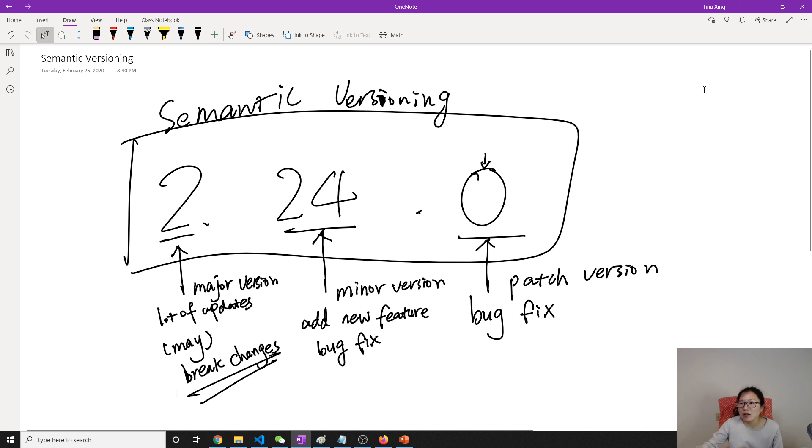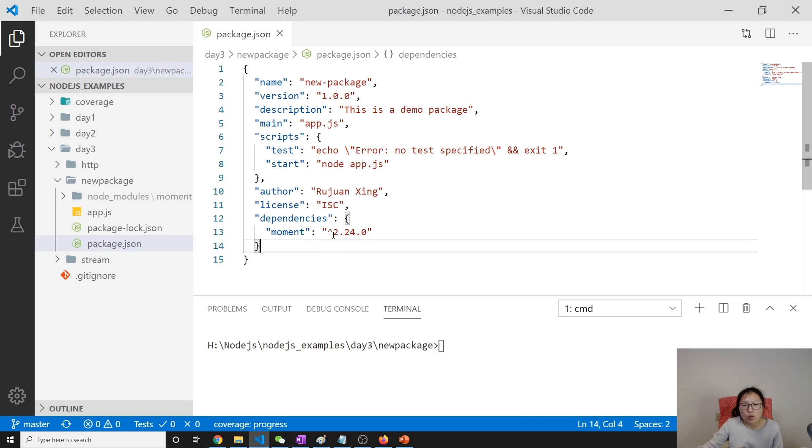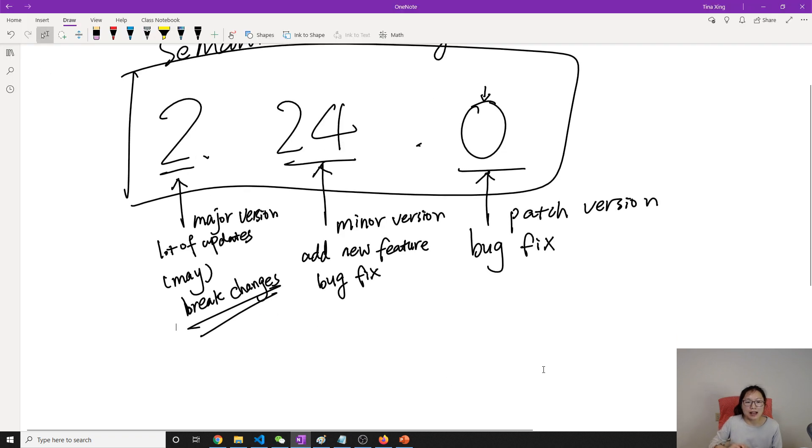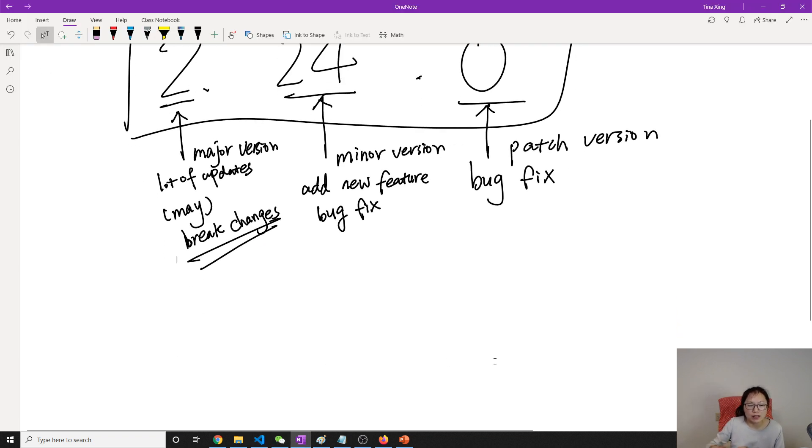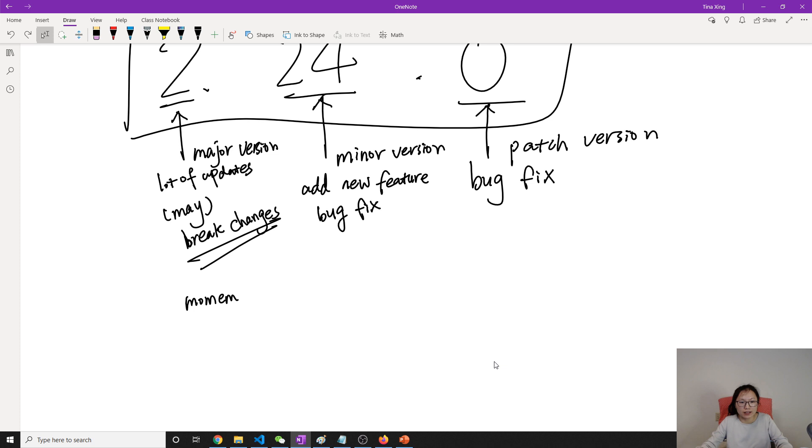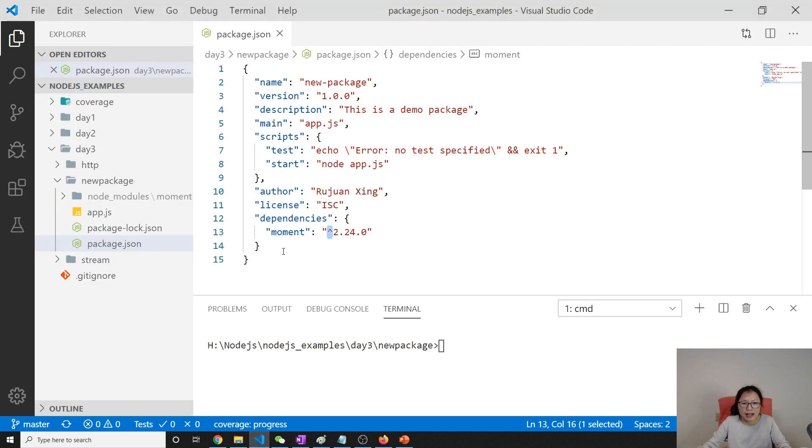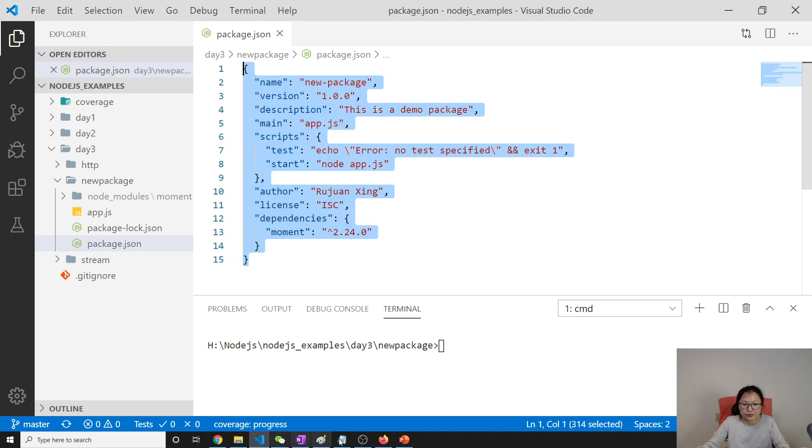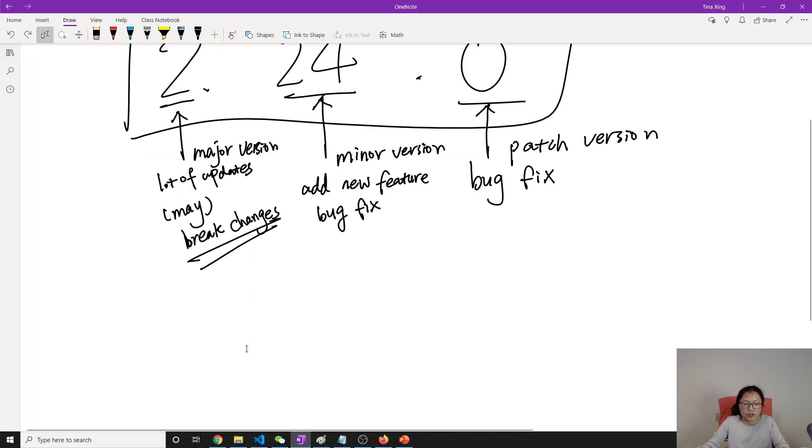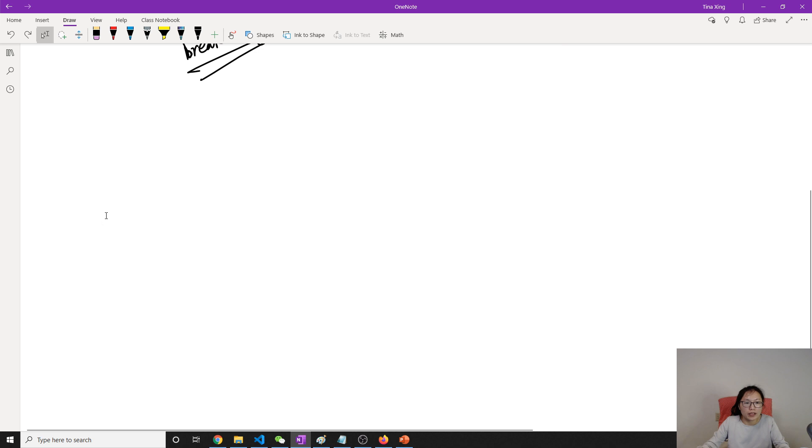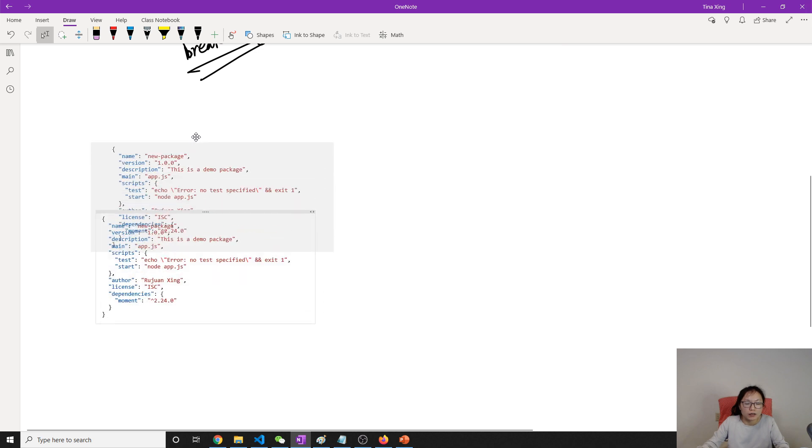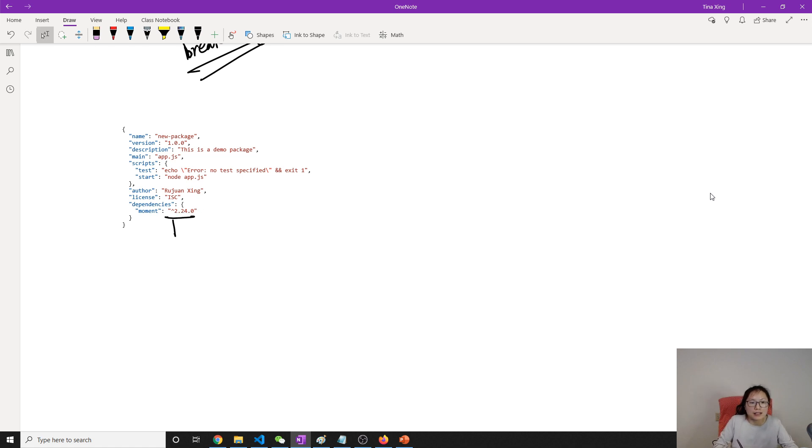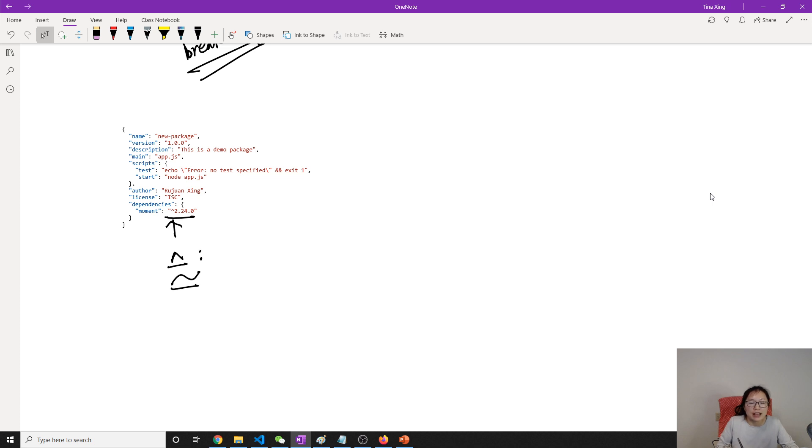Okay, now let's go back to our source code. So what does this caret mean? Let's go back and suppose in our dependency we have moment. I really like OneNote because it can copy this thing here. So here you have a caret. It can also add this tilde, right? A caret and a tilde.